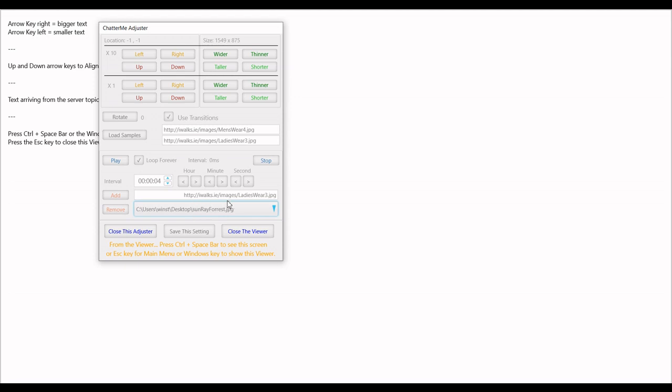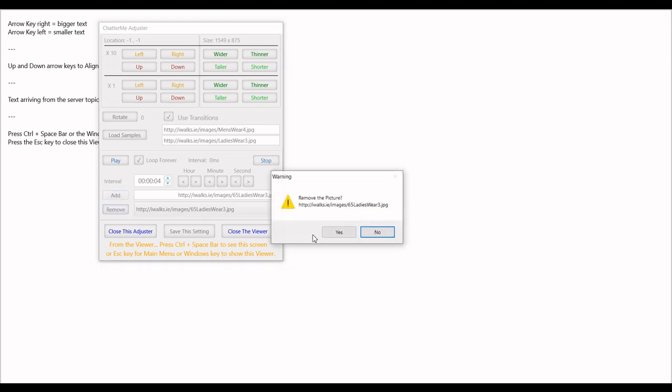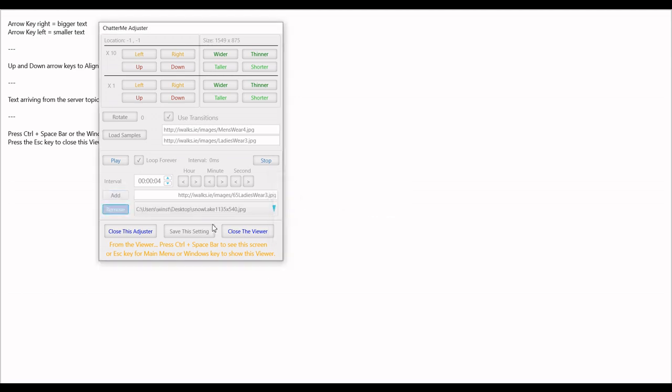Once you have a file list, it's very easy to add or remove items. If you don't want it, you say remove and it's quick as that. Then once you have your file list, you can adjust the time interval between the slide displays and you can set this to loop forever as well.